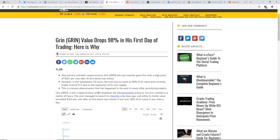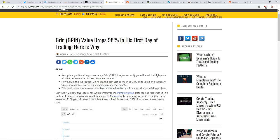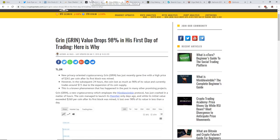Those kind of things, no one can really explain that. New privacy oriented cryptocurrency Grin just recently gone live with a high price of $261 per coin after its first block was mined. However in the subsequent 24 hours, the coin lost as much as 98% of its value and currently trains around $7.50 due to the expansion of its coin supply.